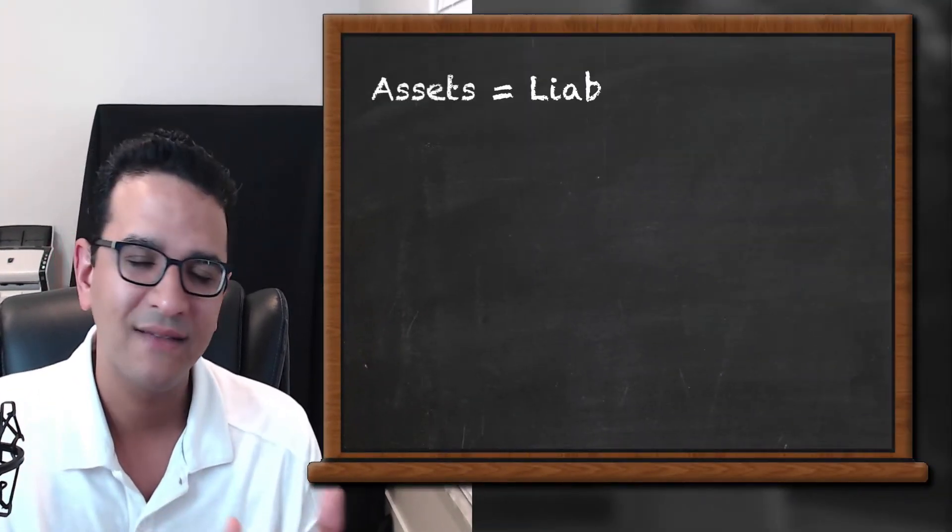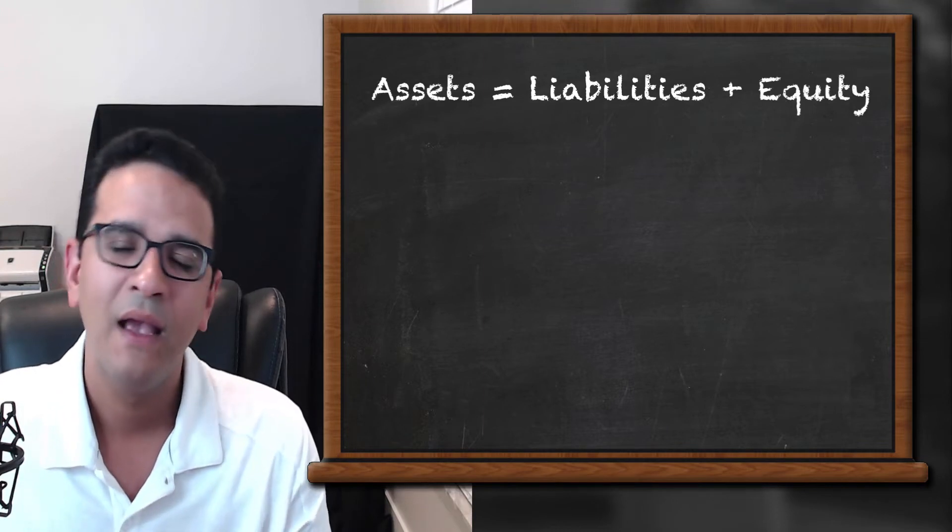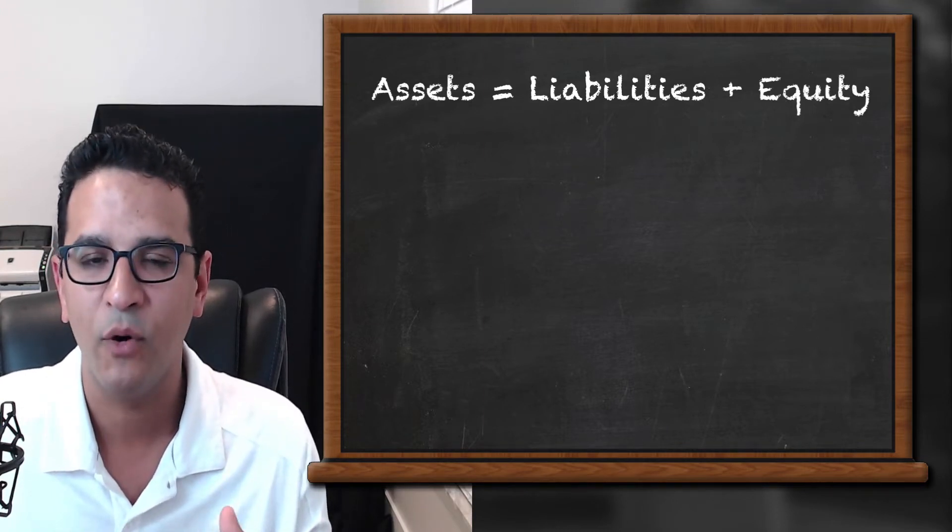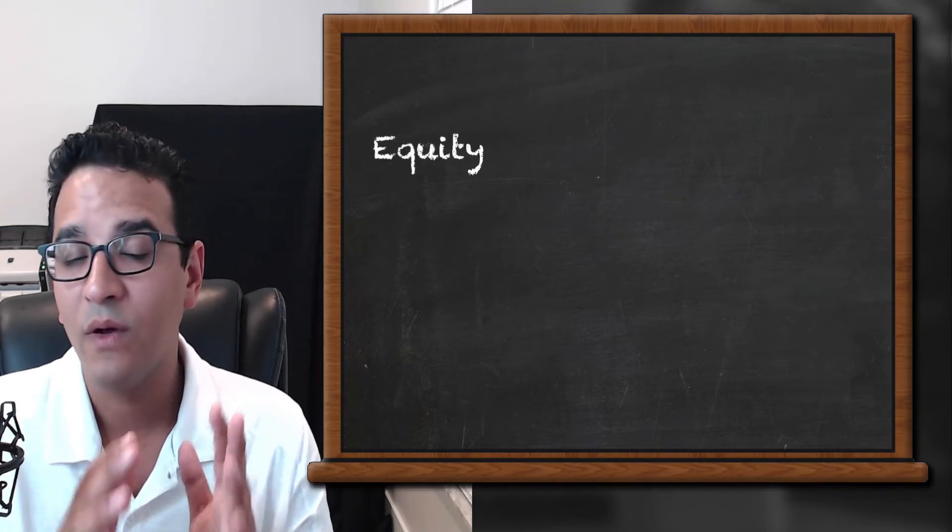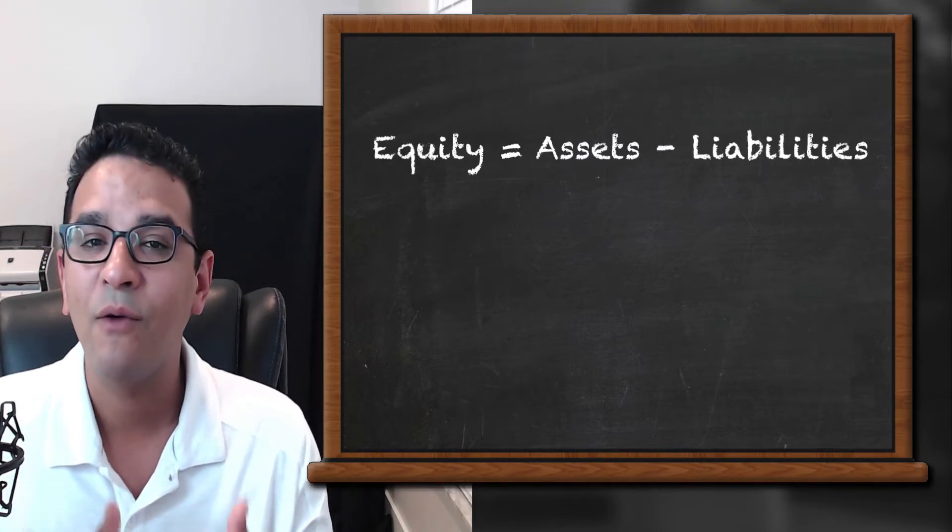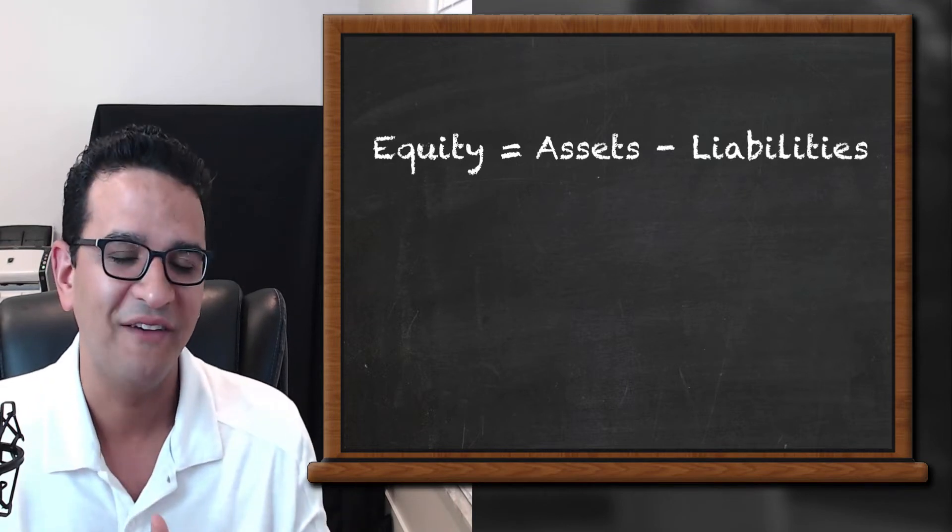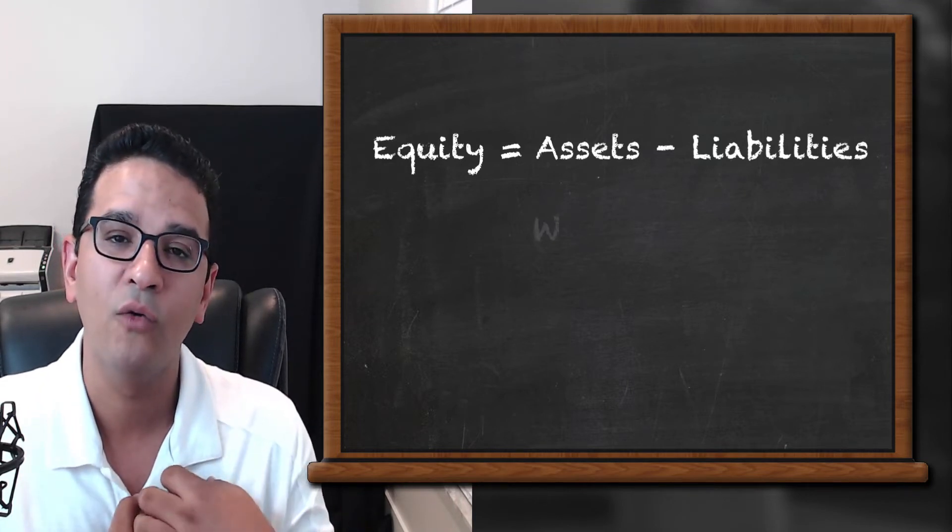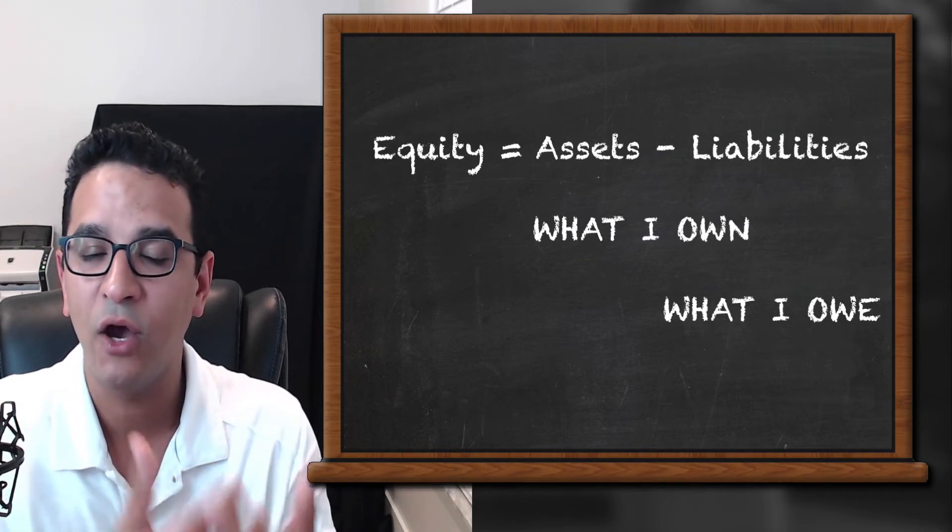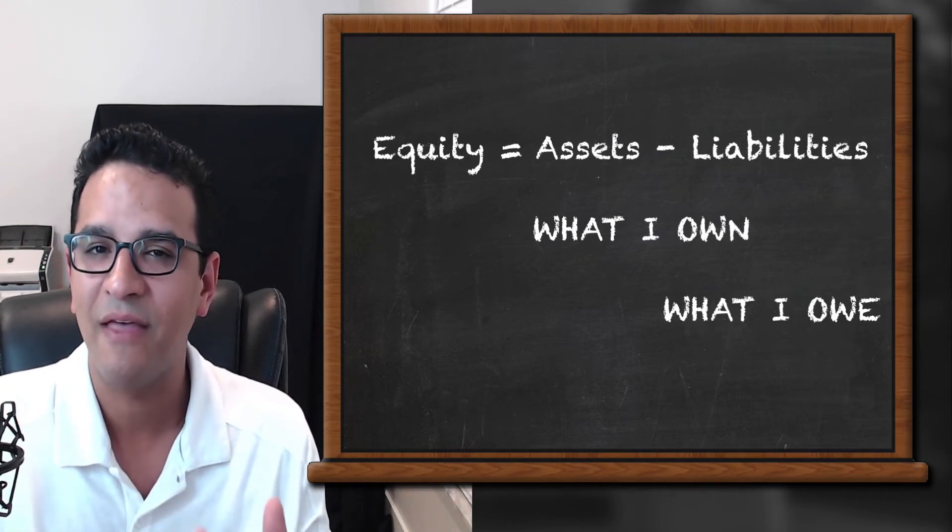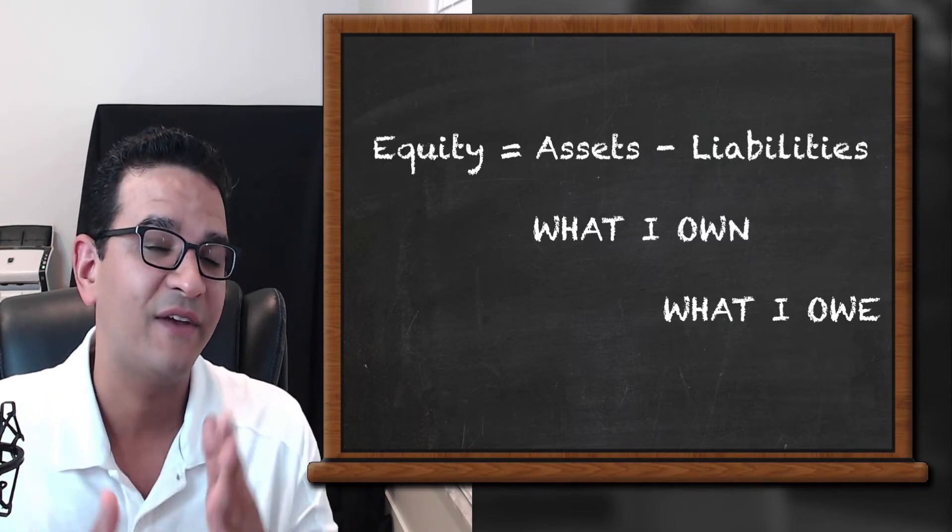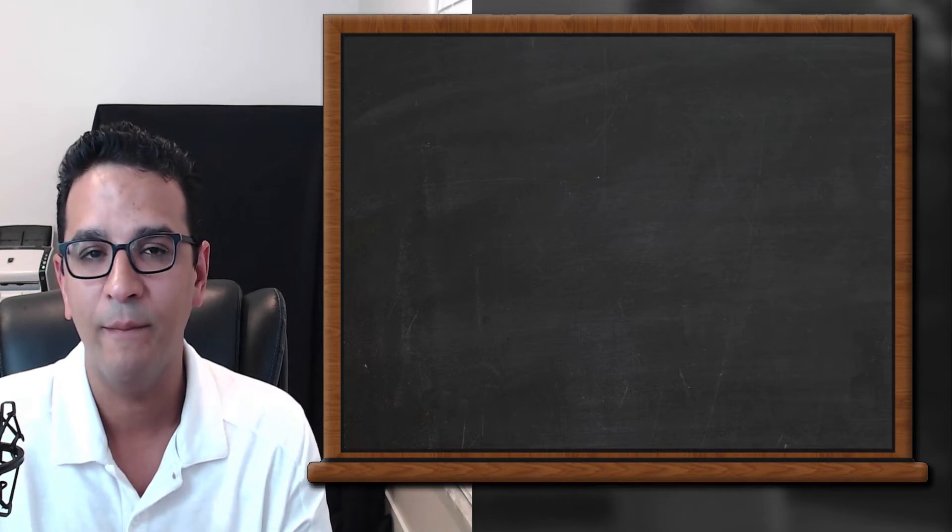Now assets equals liabilities plus equity. Let's break down equity into individual components. So what exactly is equity? Well, equity actually has two definitions. Equity is the mathematical difference between my assets, all that I own, minus my liabilities, all that I owe. However, it's not just a mathematical difference.